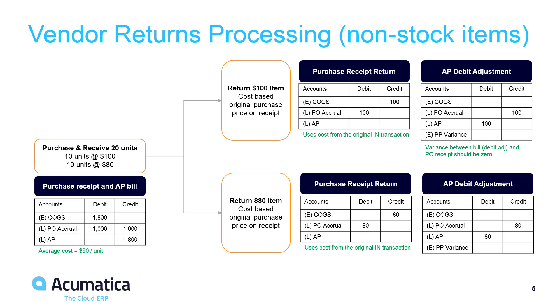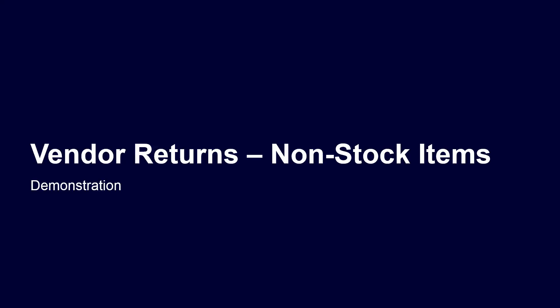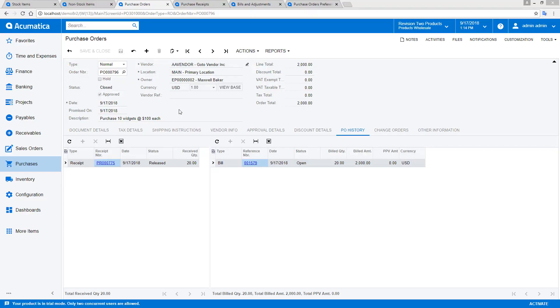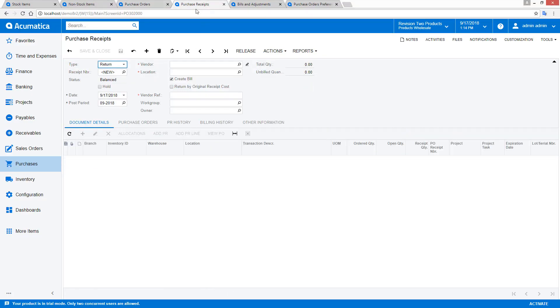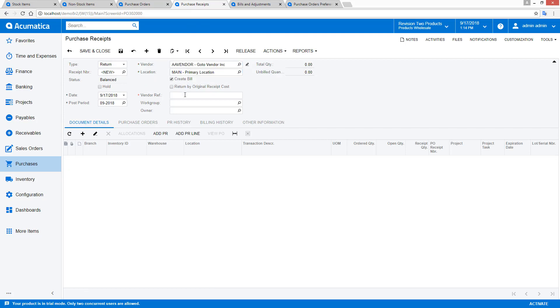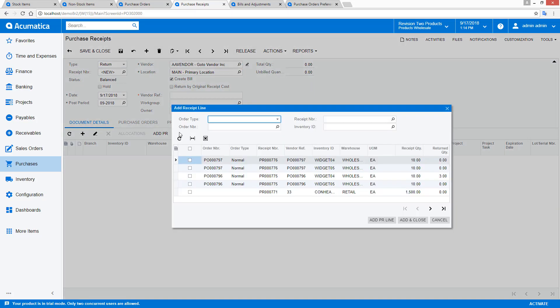And, when items are returned, the item cost equals the amount of the original price on the purchase receipt. My non-stock item also appeared on two different purchase orders with different unit prices. As I did with my stock items, I can initiate a return by starting with the purchase receipt.